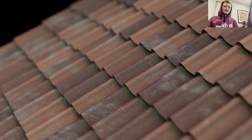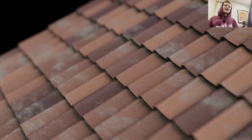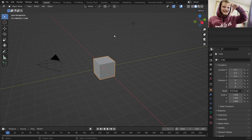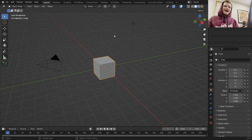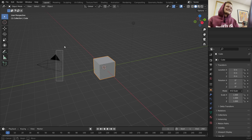Hey there everybody and welcome back to another Blender tutorial. Today we are going to be making terracotta tiles. Basically they're those roof tiles that kind of look like half a cylinder. You see them in houses near the beach - clay tiles in very arid, warm places. You've seen roofs made out of them, and I'm going to show you how to make those. Let's do it.